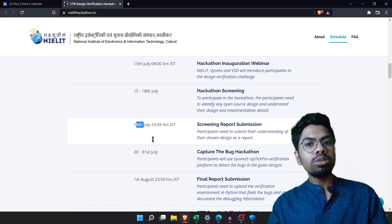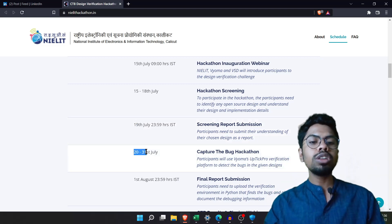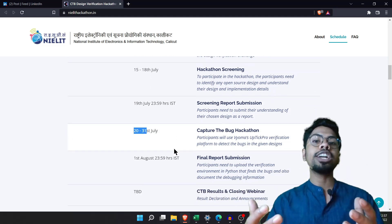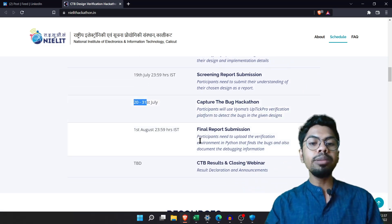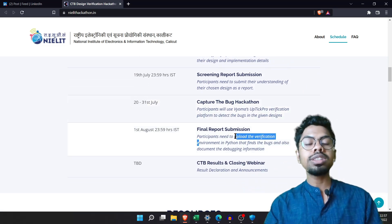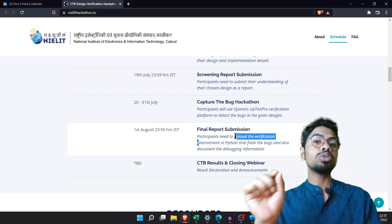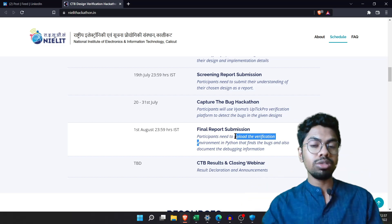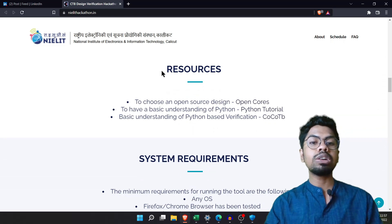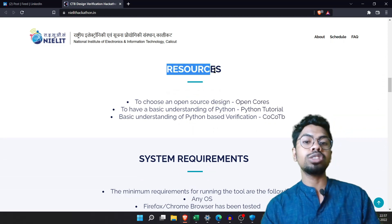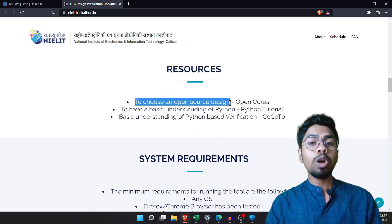On July 19th you need to present one report, and based on that report they will screen participants in or out. From July 20th to July 31st, the actual hackathon marathon takes place. The final report needs to be submitted in a Python environment, so you'll need some Python knowledge as well.